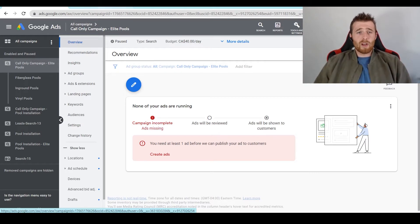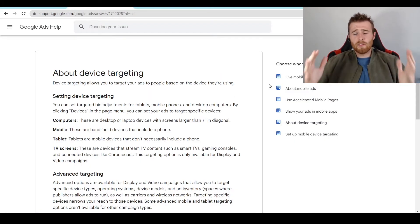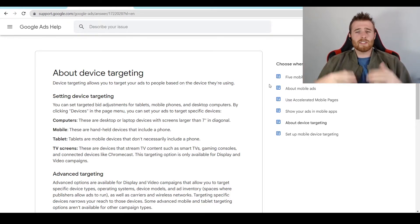Now, first off, what is device targeting inside Google Ads? Simply put, device targeting is the ability to target certain devices inside Google Ads that you want your ads to show for.